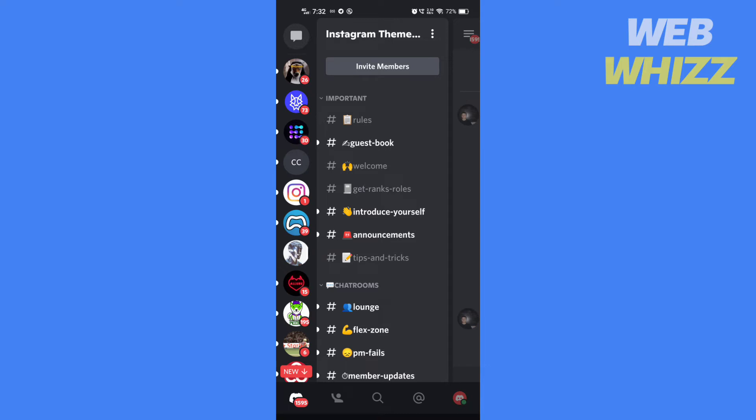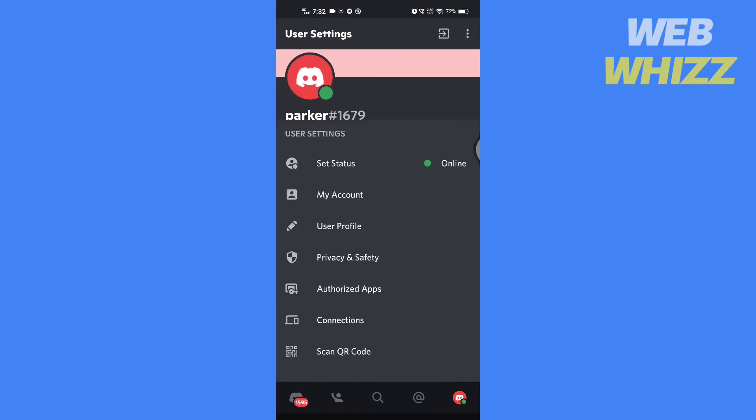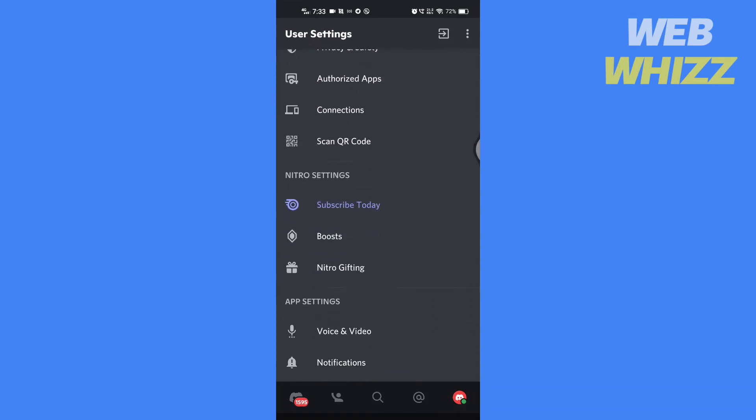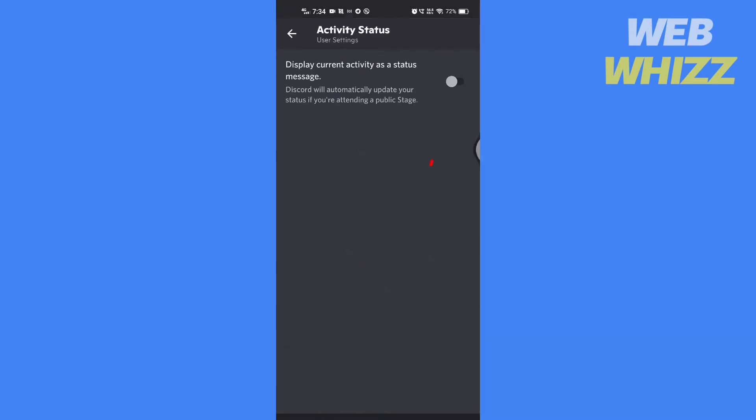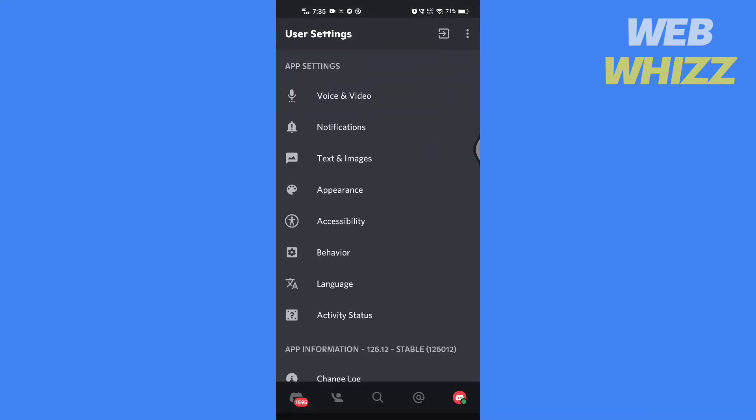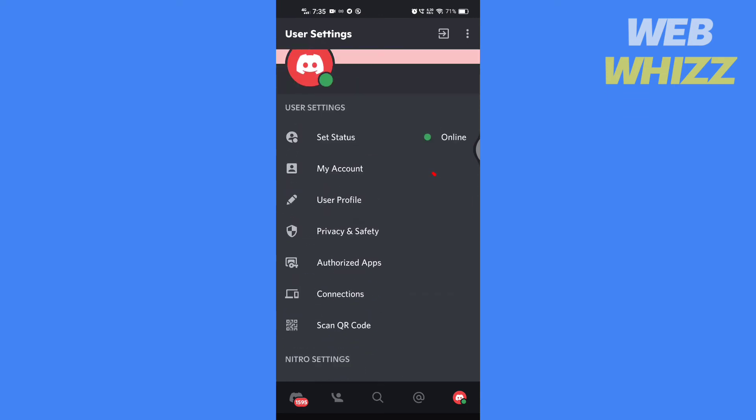If you don't have a laptop or desktop and want to show your game activity status on the mobile app, what you can do is go to user settings, scroll down under the app settings, tap on the activity status. If this feature isn't turned on, turn it on. Then go back, scroll up to the top, and tap on set status.